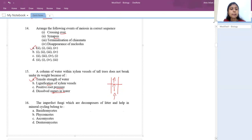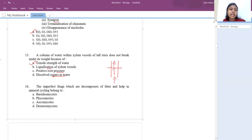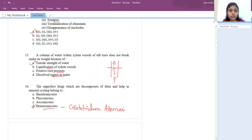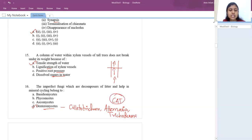Next question: the imperfect fungi which are decomposers of litter and help in mineral cycling are deuteromycetes. Examples under deuteromycetes are Colletotrichum, Alternaria, and Trichoderma — you can remember this as CAT. Deuteromycetes are called imperfect fungi and they are decomposers of litter helping in mineral cycling.